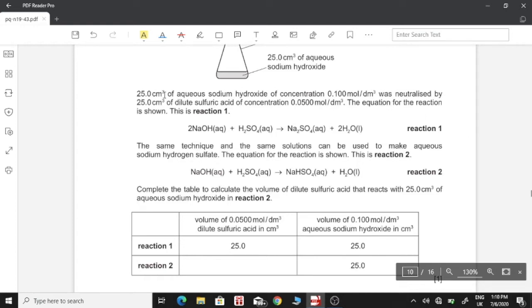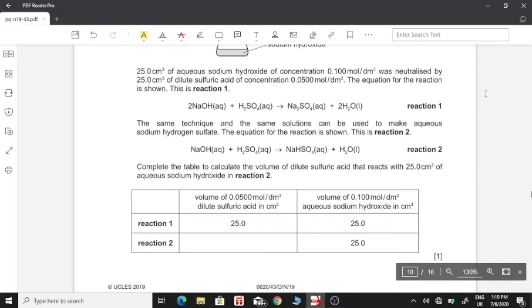Since we have the same volume of both acid and alkali, but different concentrations, this means that the aqueous sodium hydroxide (our alkali/base) is more concentrated. The equation for the reaction is shown — this is reaction 1. The same technique and solutions can also be used to make aqueous sodium hydrogen sulfate — this is reaction 2. We need to complete the table to calculate the volume of dilute sulfuric acid that reacts with 25 cm³ of aqueous sodium hydroxide in reaction 2.